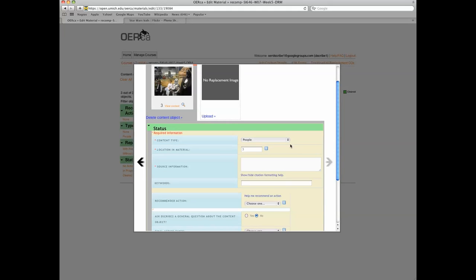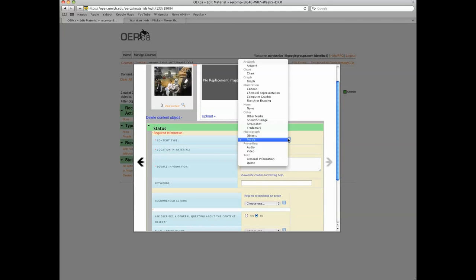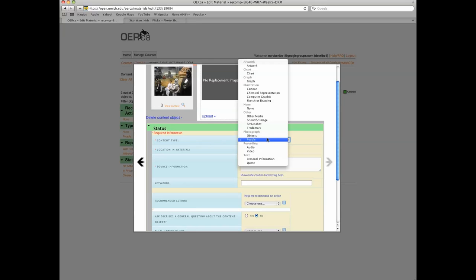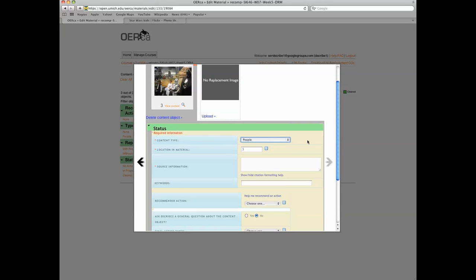Content type. This metadata field is used to capture the type of content the image displays. For instance, if the object is a picture of a bread bin, it would be considered a photograph of objects. This example content object is a photograph of people.